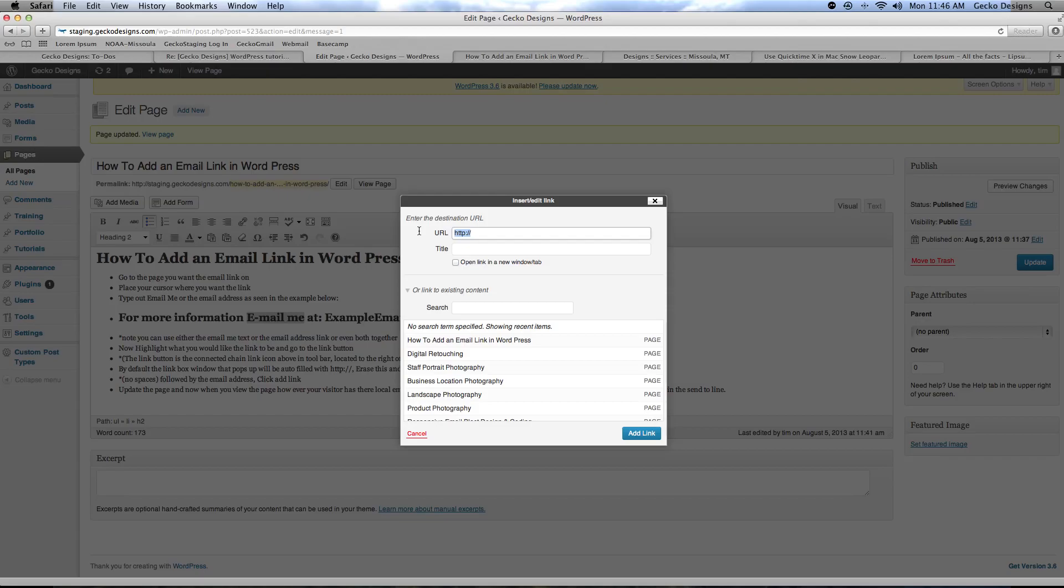You want to erase the HTTP and type in instead mailto colon without spaces then the email address that you're using.